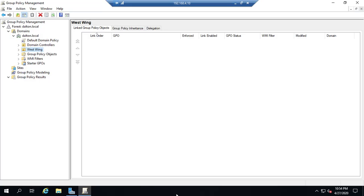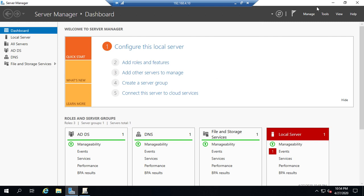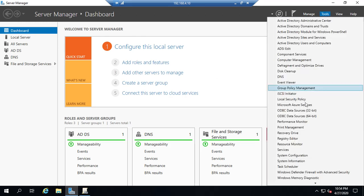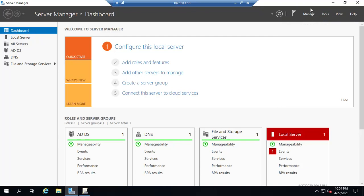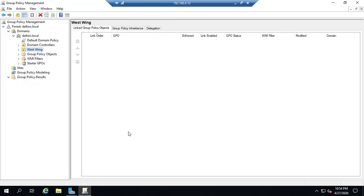Okay, let's talk about how to create and link a group policy object. Now I am still in my group policy management console and if you don't remember you can go to server manager tools and find group policy management and that will take you to this group policy management console.